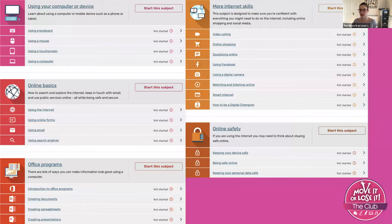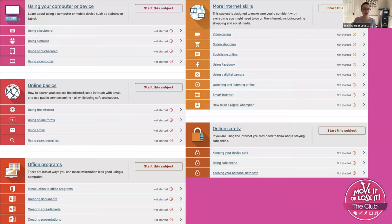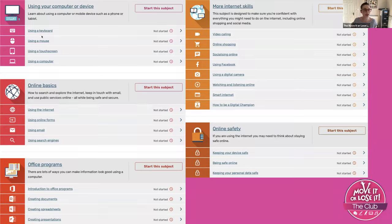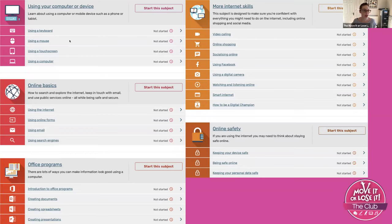Here's an example of some of the courses that you would be able to access if you did register with them. As you can see, it takes you from the very basics of using a keyboard, how to use a mouse, touchscreen, using a computer.